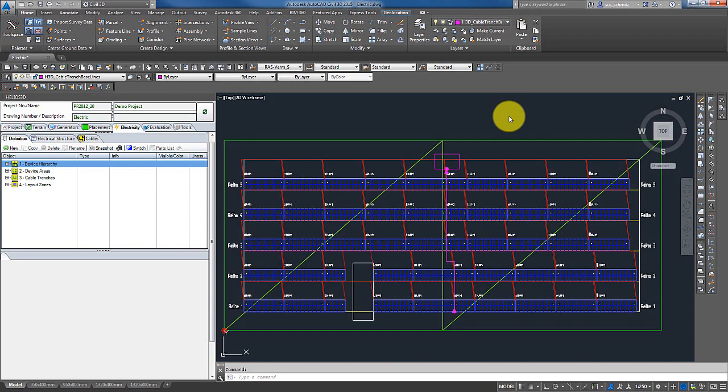Welcome to our video about the changes of the electric module in Helios version 2015. Please note that this video gives you an overview about the features of the second stage of expansion. For more detailed information about a specific feature, please have a look at the corresponding tutorial video after finishing this one.